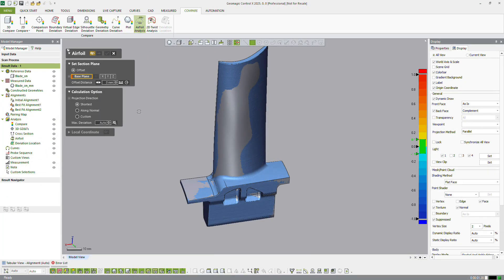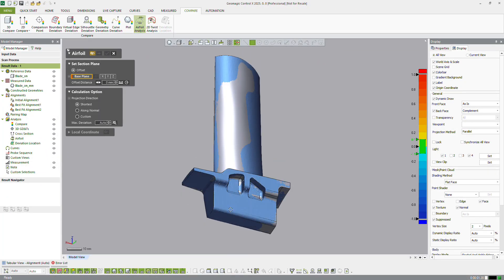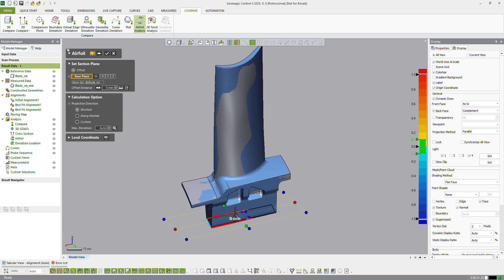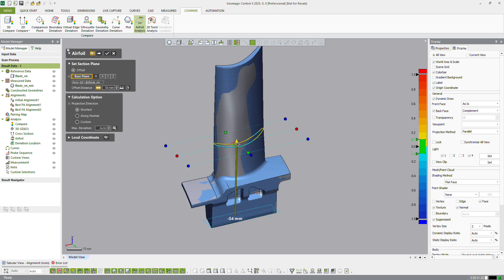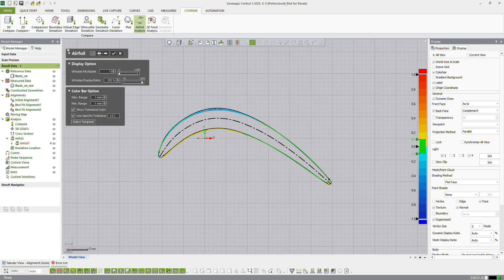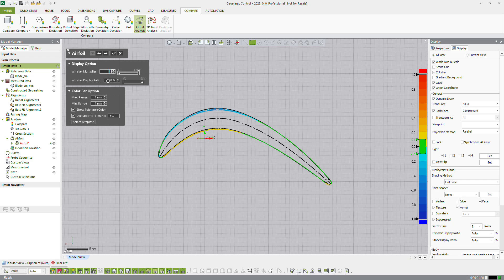Aerofoil analysis is a specialized tool designed for analyzing section profiles of a turbine blade. It automatically populates key elements of aerofoil profiles and compares the measured data with that of the CAD reference.